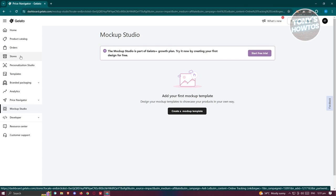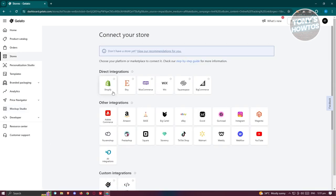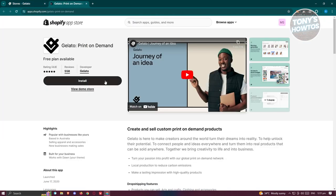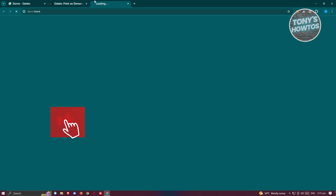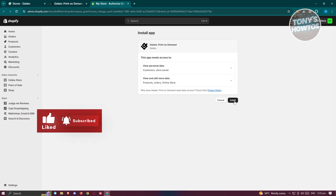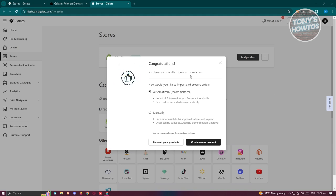Now we want to start connecting our stores to Gelato. I'll connect my Shopify account by clicking on Shopify — you could also choose Etsy, WooCommerce, Wix, Squarespace, or BigCommerce. Click 'Install' to confirm, which redirects you to install the app. Once installed, you'll be asked how to import and process orders — I recommend choosing 'Automatically' so future orders are imported and sent to production automatically.